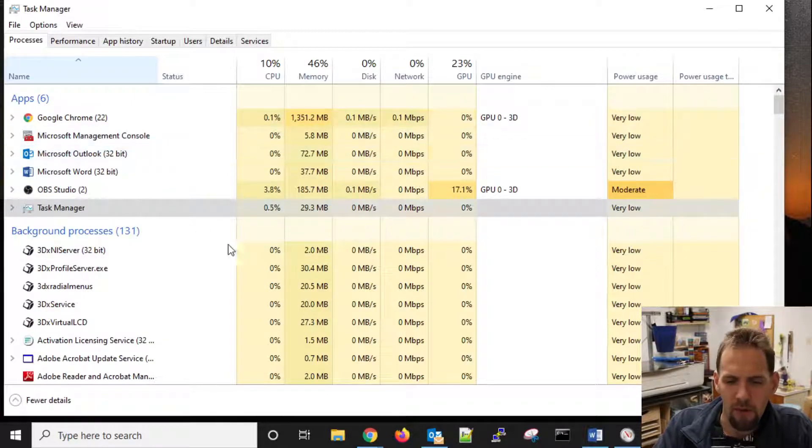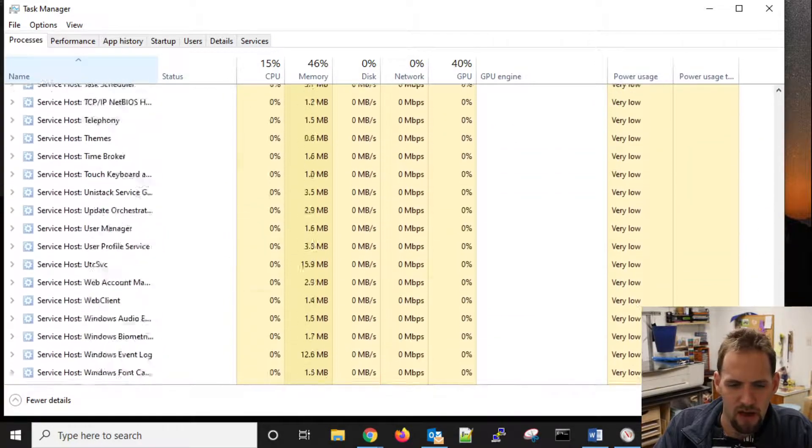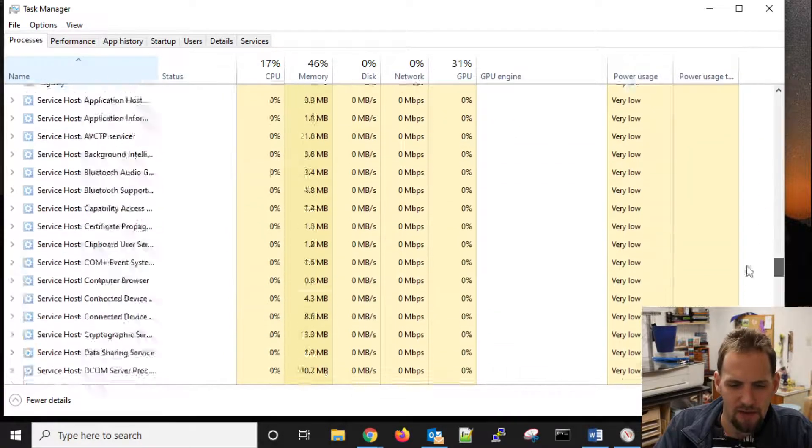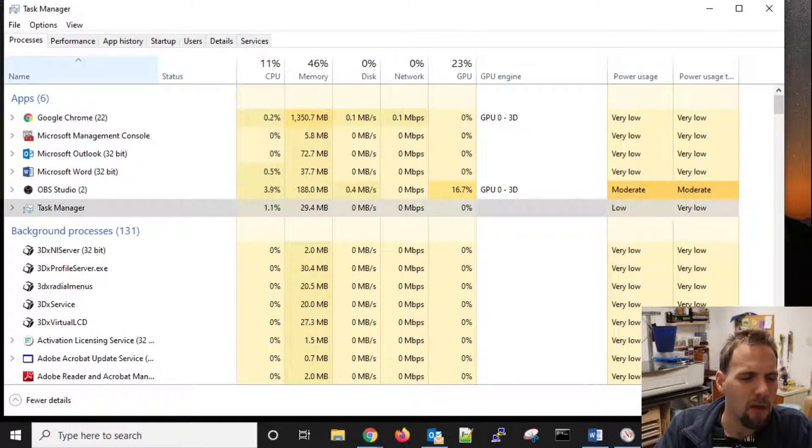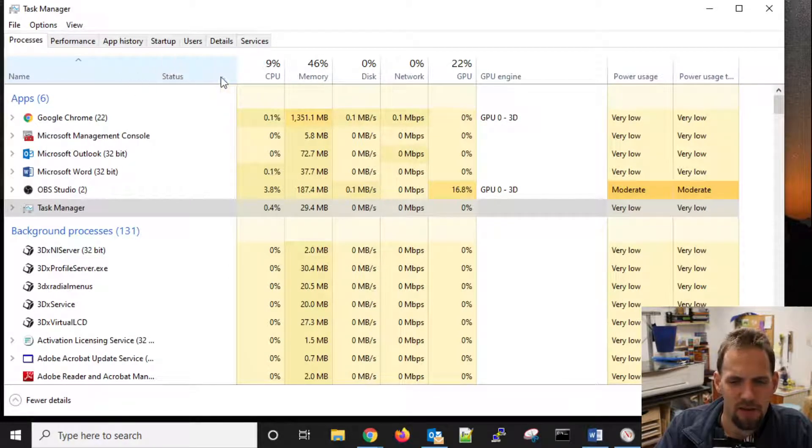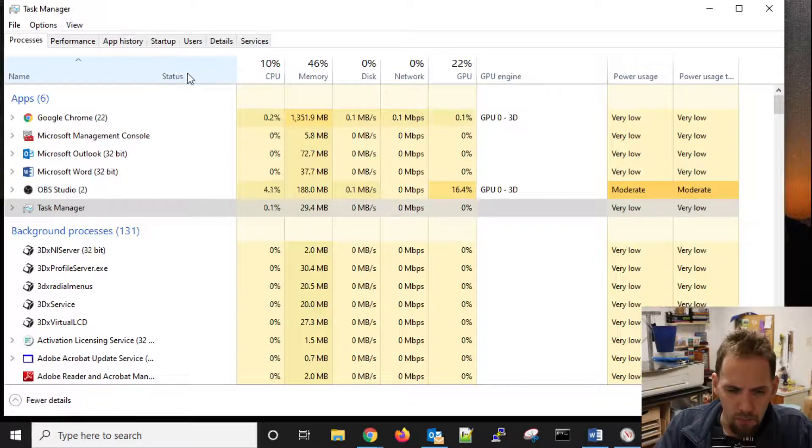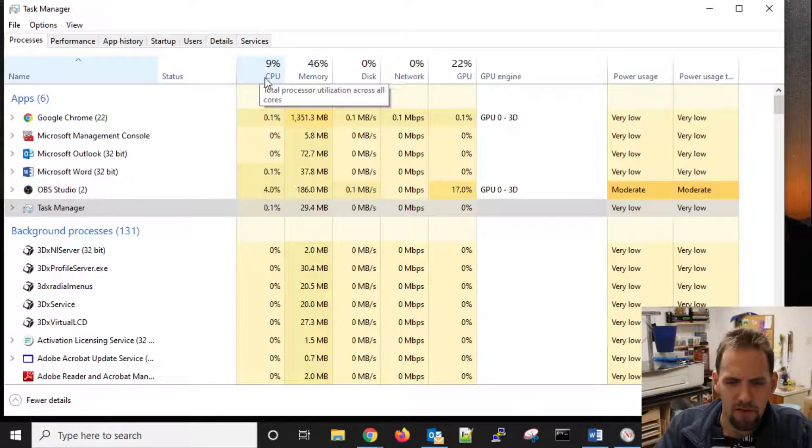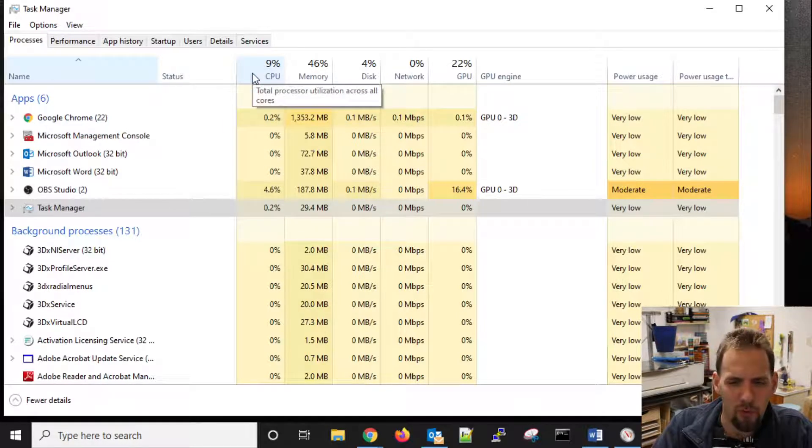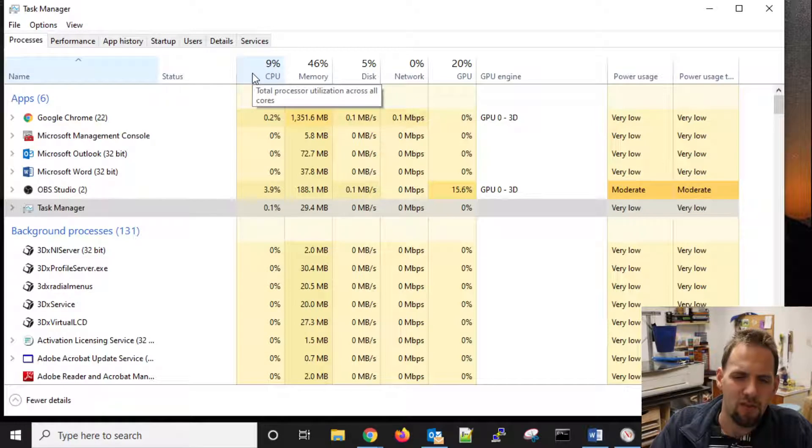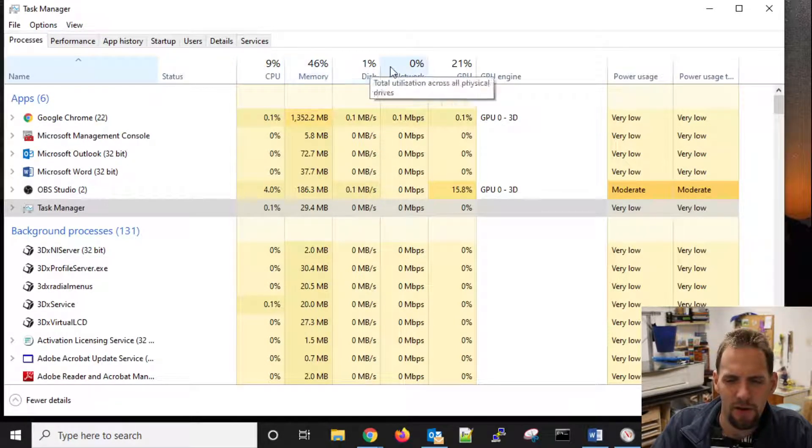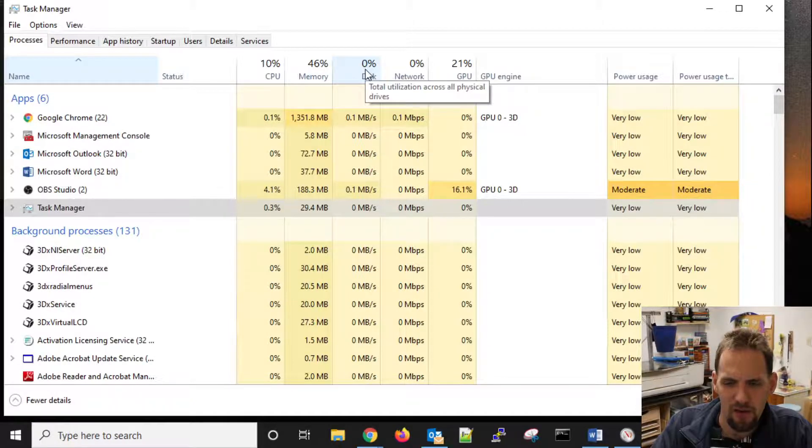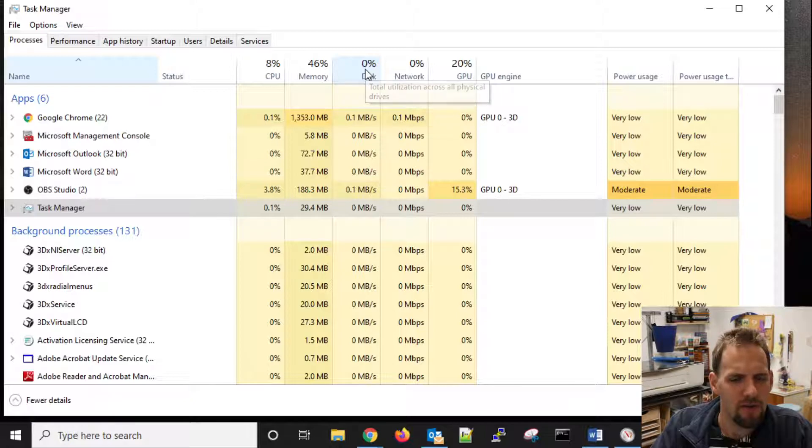And then we have all my background processes. If we scroll down, you can see that I have a lot of stuff going on in my background. We do have some columns here, which is very nice. You have a status column by default, which tells you if something's not responding or frozen. We do have our CPU usage, which you can see I am at roughly 9% right now of total process utilization across all of my cores. We have 46% of my memory being used, 1% of my disk, and this is across all physical drives. I have three different hard drives in this computer.